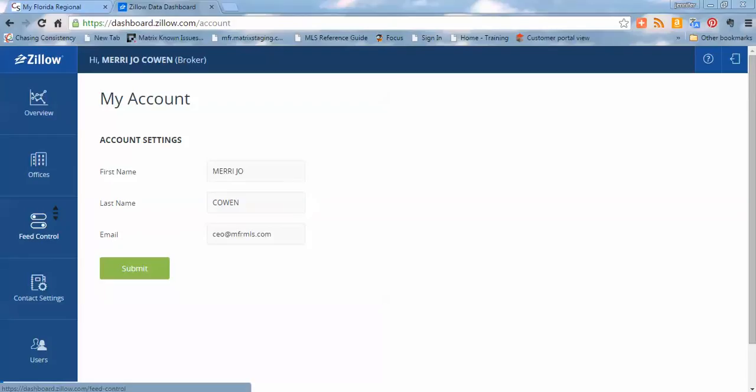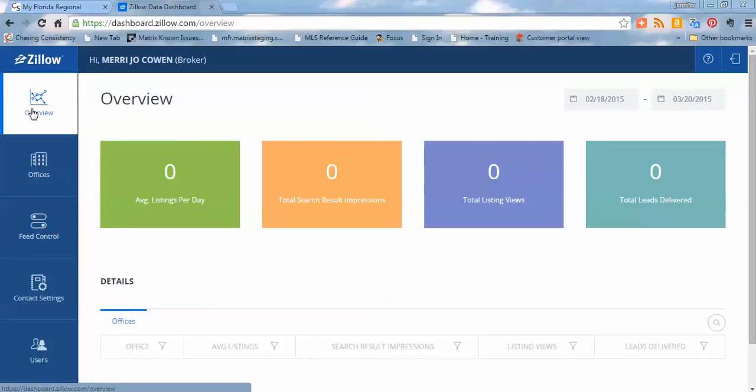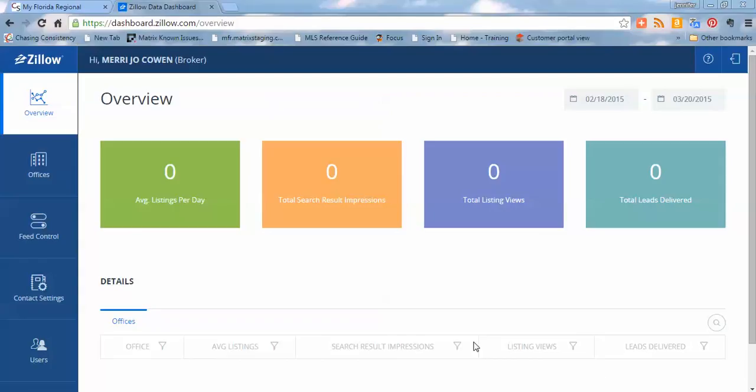That's it for the Zillow dashboard, guys. There's not a whole lot more to it. Please remember, we're here to help you at MFR MLS, and we wish you great success. Thank you.